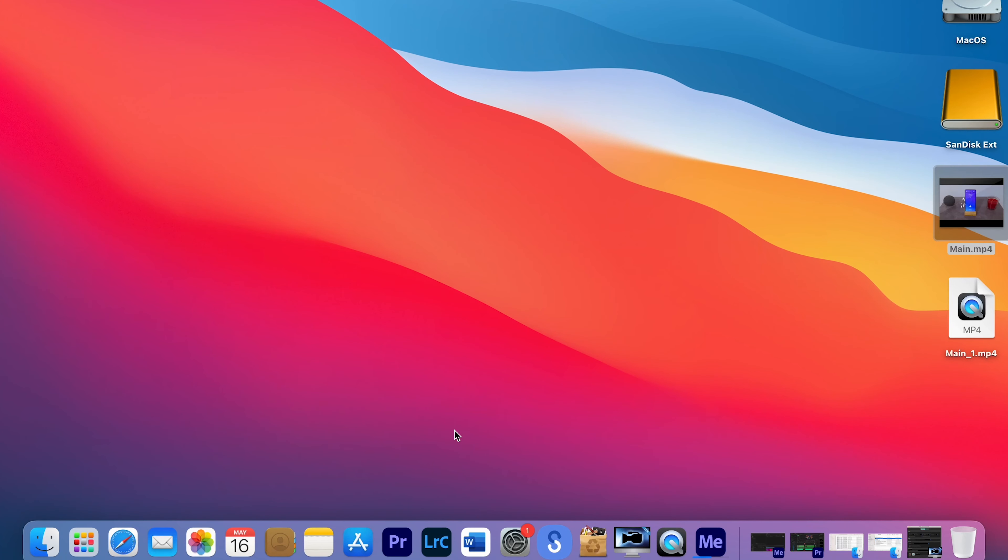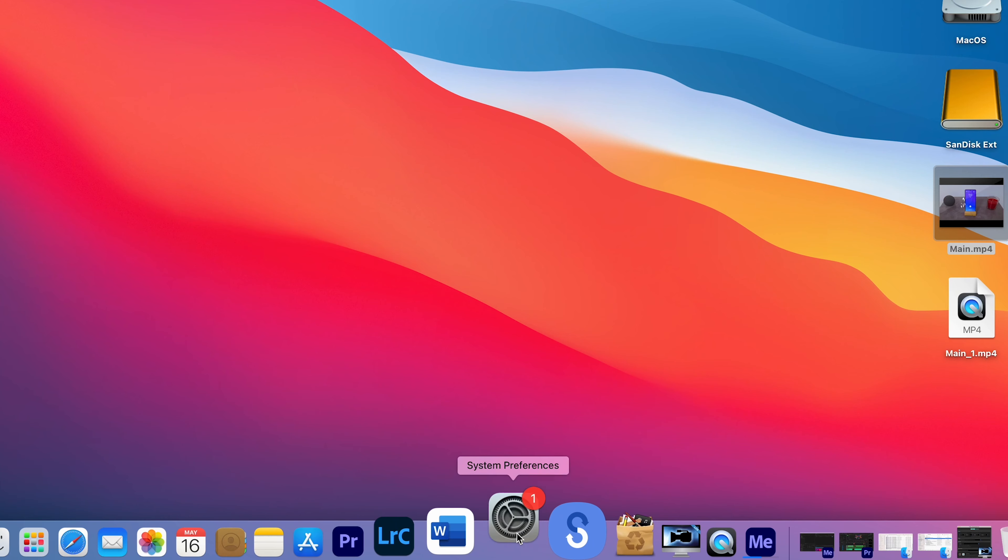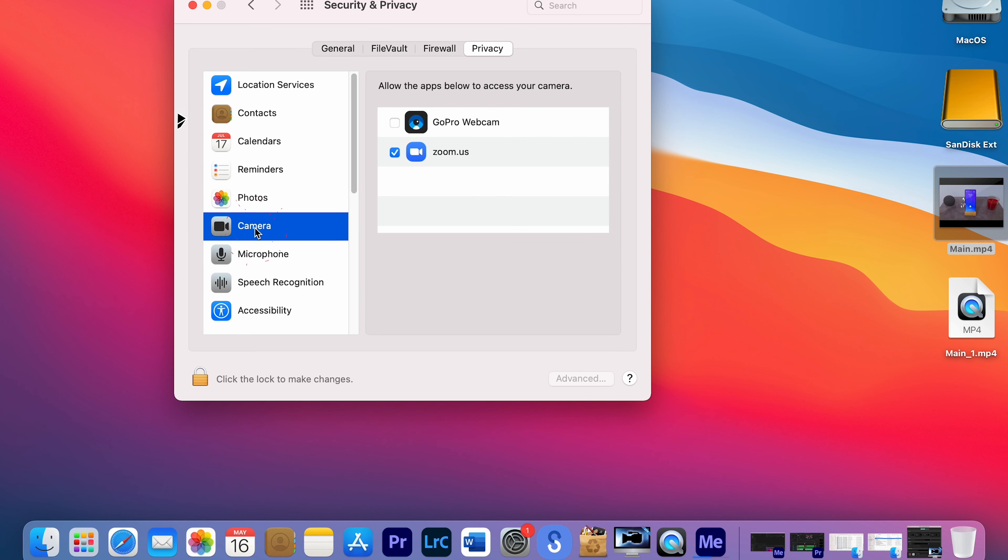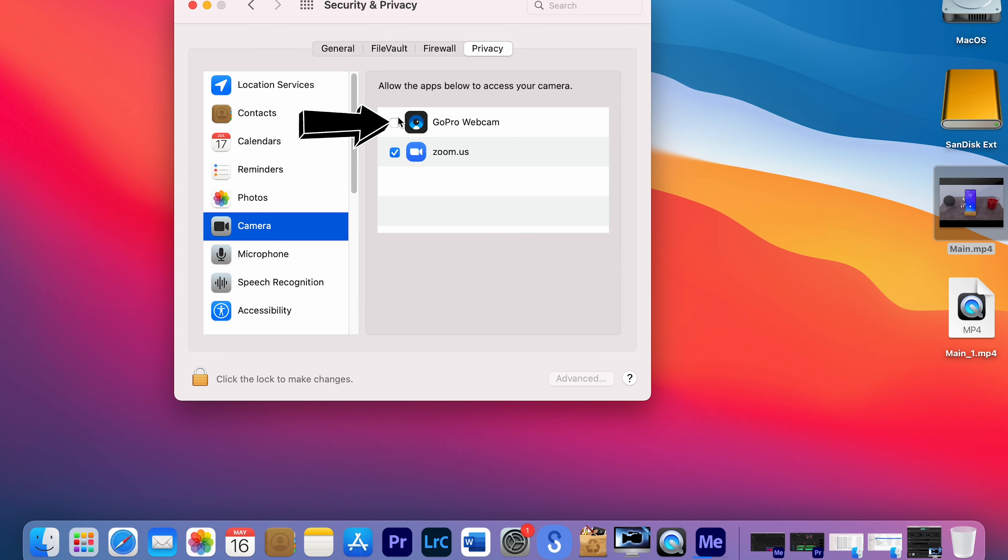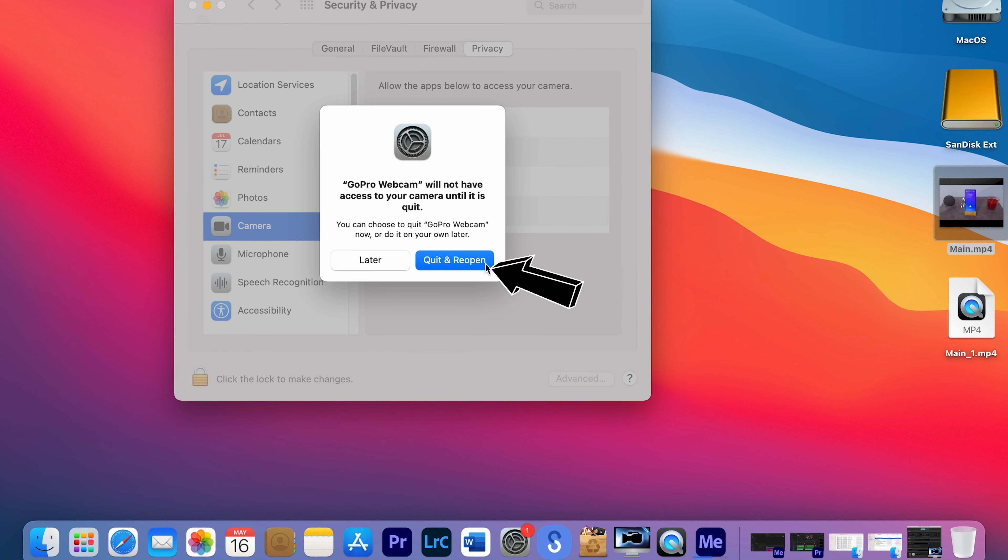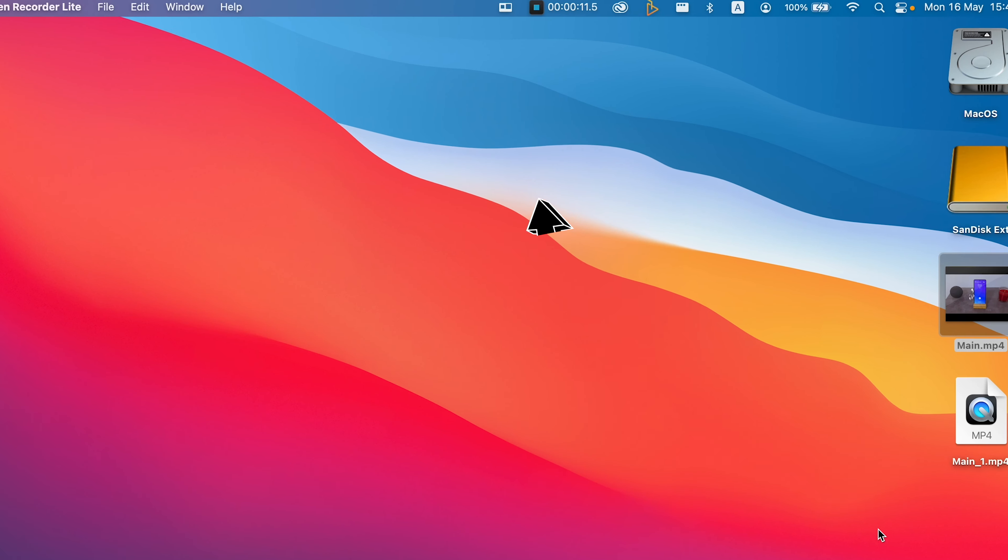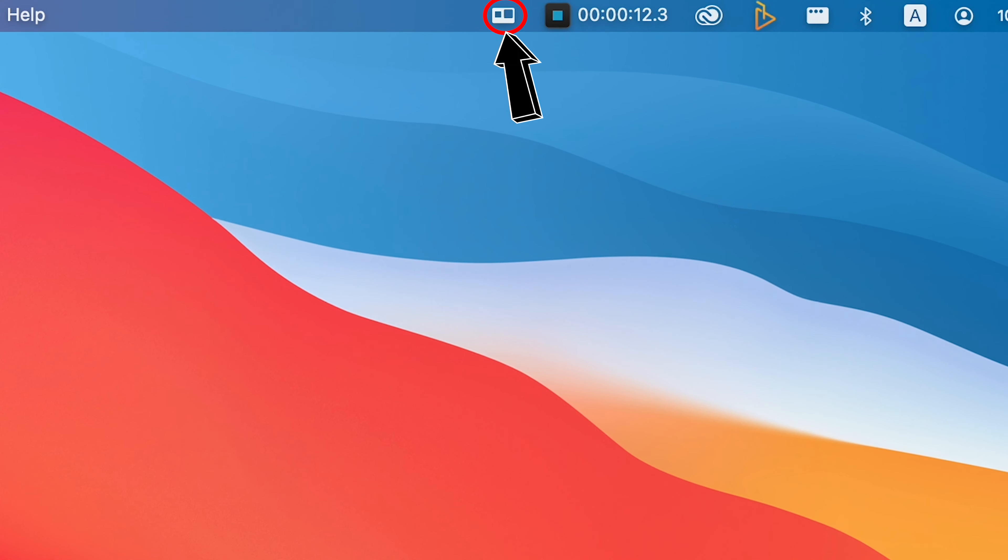Open System Preferences and choose Security and Privacy. Click on the camera and select GoPro Webcam, and click Quit and re-open. Now you will see the GoPro Webcam icon here.